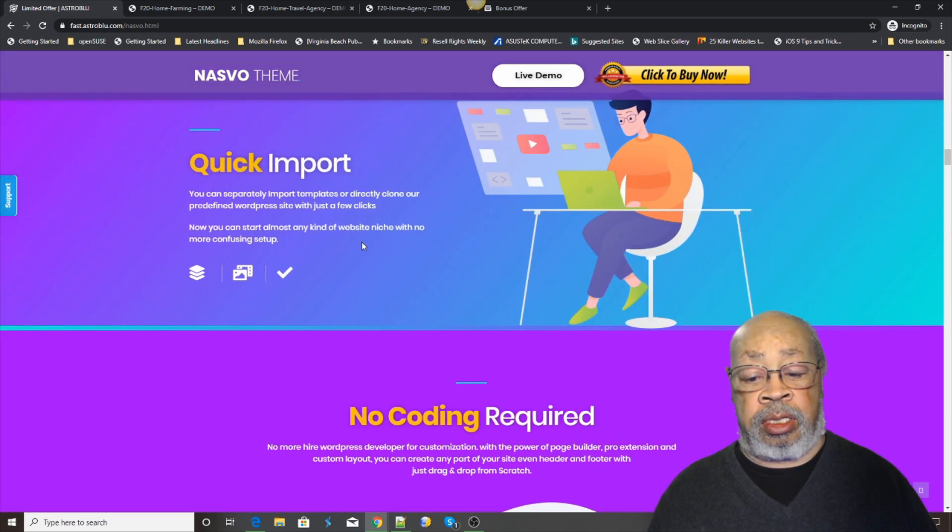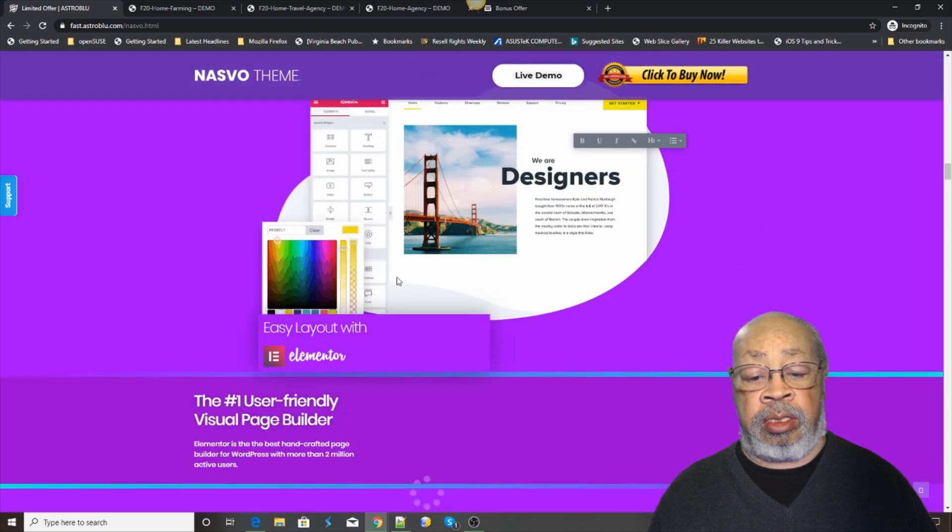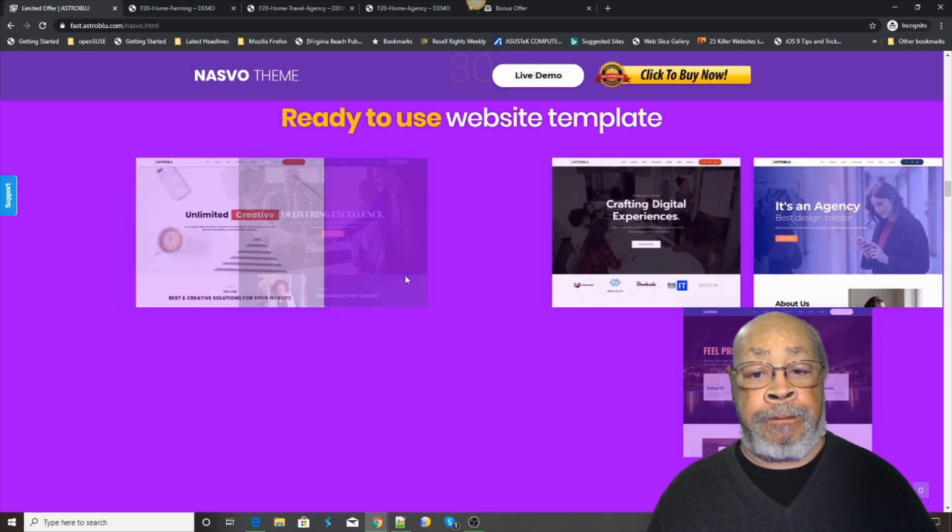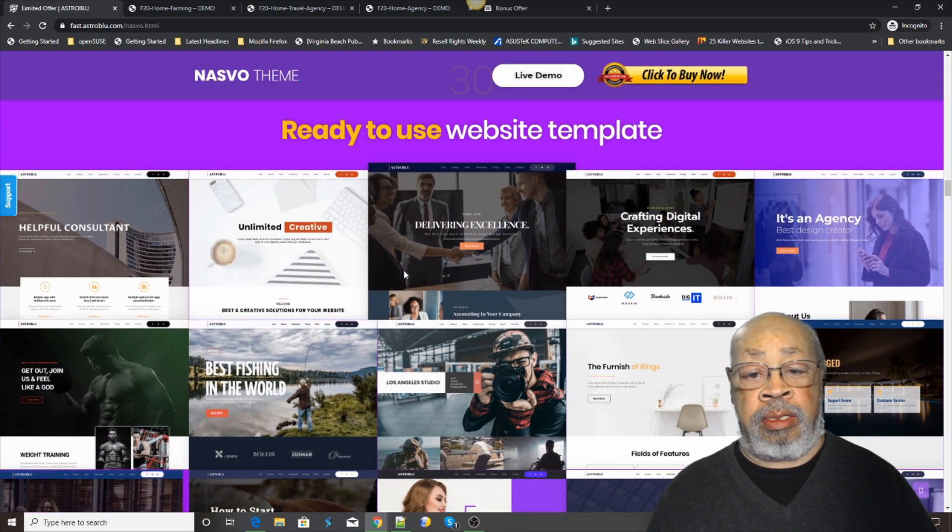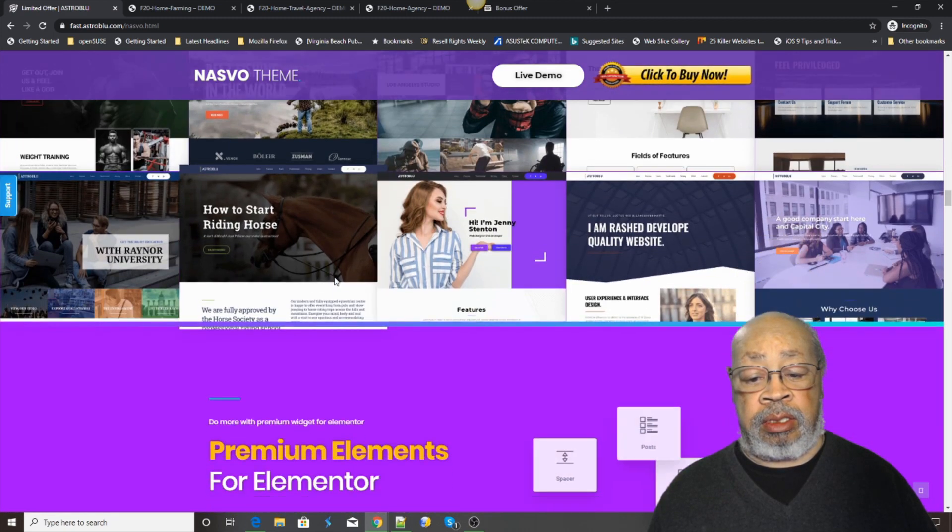It's quick. No coding. It's like they say, a ready-to-use website.